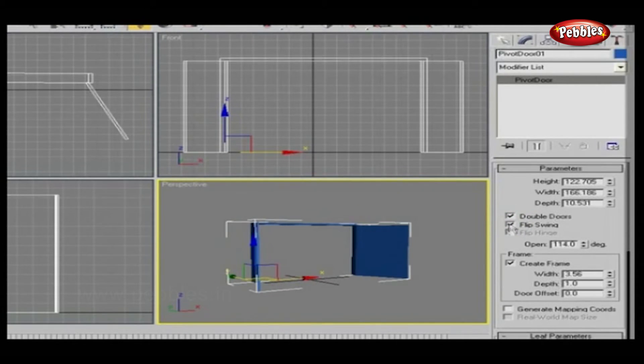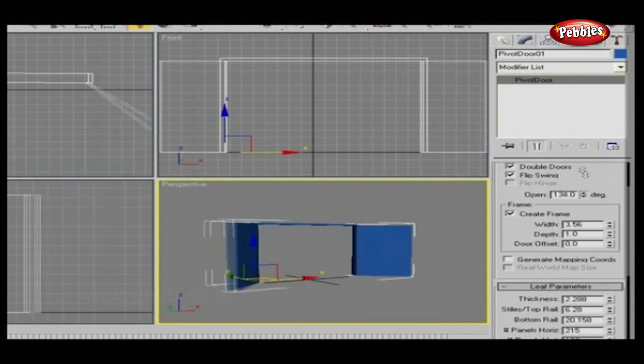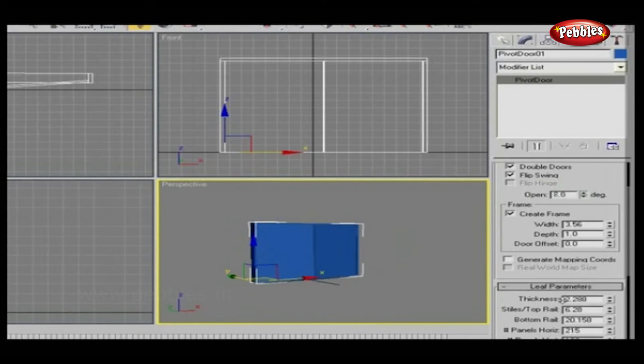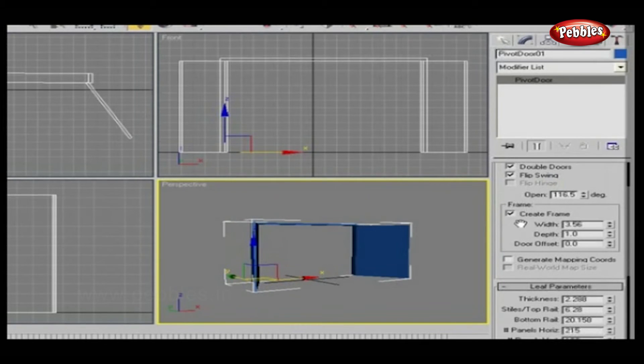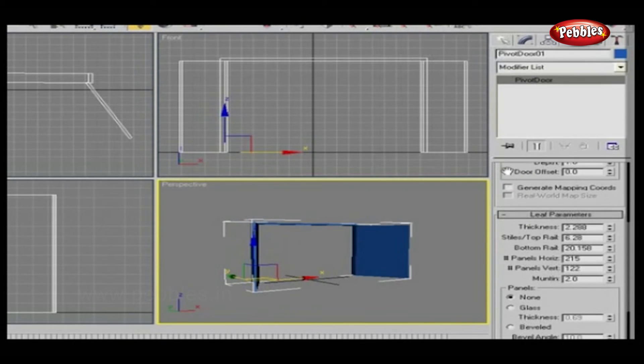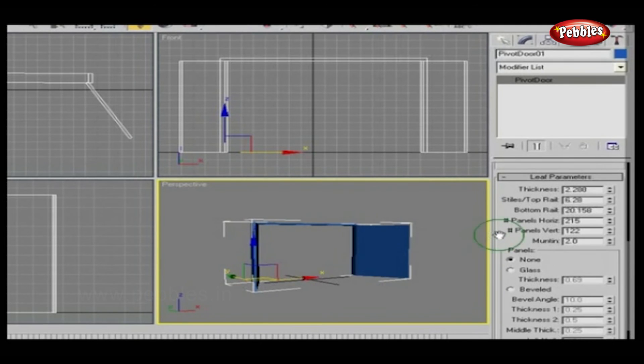This is the opening percentage for doors. There are parameters for a door frame. Next, set parameters for the leaf or door's flaps. Adjust all this as you wish.